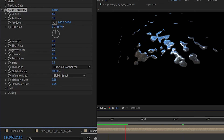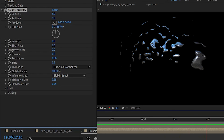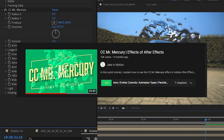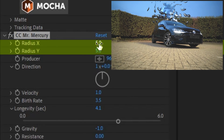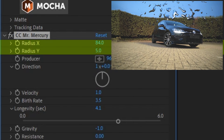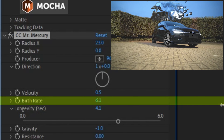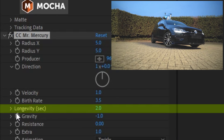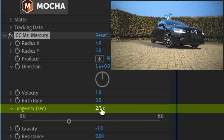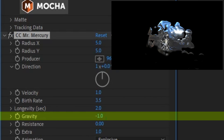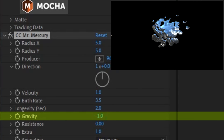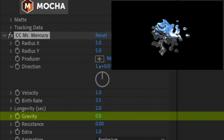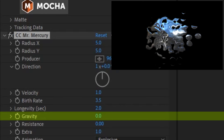There are many emitter controls and I'll leave a link below to Jake in Motion who broke all of them down. But to put things simply: Radius X and Y affects the emitter size. The birth rate is how many particles come out of the emitter. Longevity is how long they last before disappearing. Gravity controls how quickly they fall down — if we go negative, they go up, and if we leave it at zero, they just sort of spray out from the center.